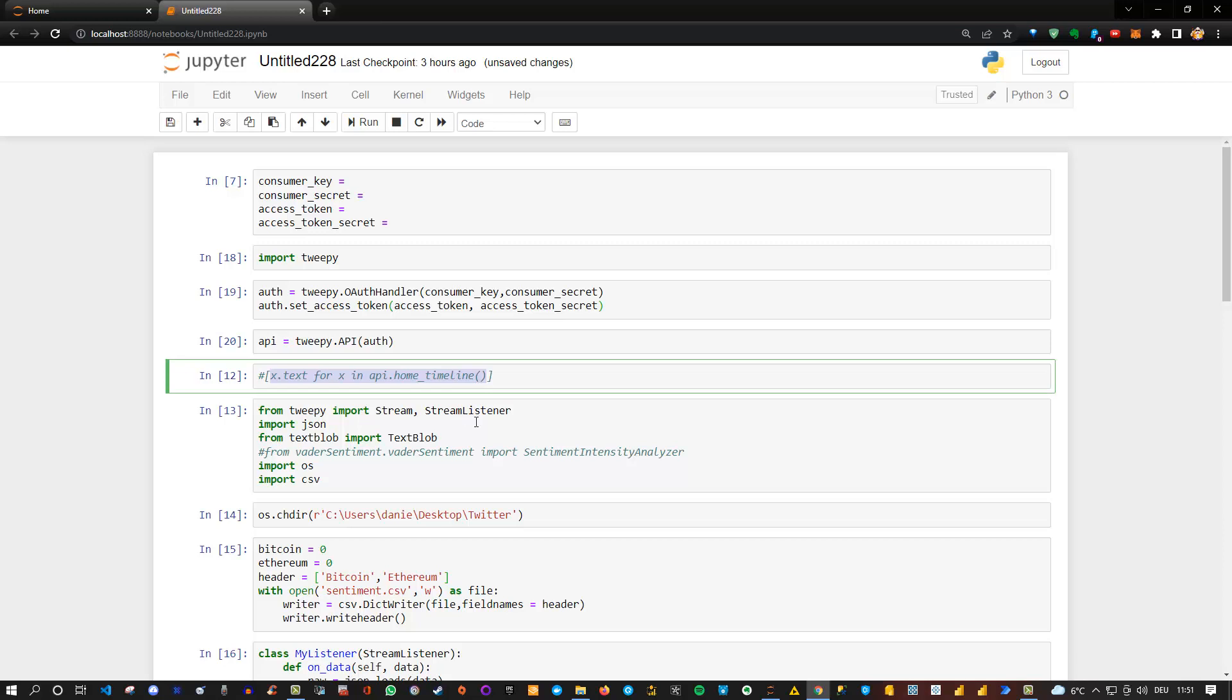And in this case, what you need or what I needed was I needed to create my own stream listener. So that's why I imported stream and stream listener here. And also for sentiment, I'm using text blob here. You can also use Vader sentiment or any other kind of sentiment analysis if you want to do that. In this case, this is not related to machine learning. In this case, I'm using a simple text blob.